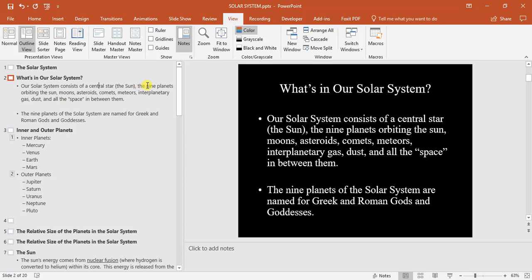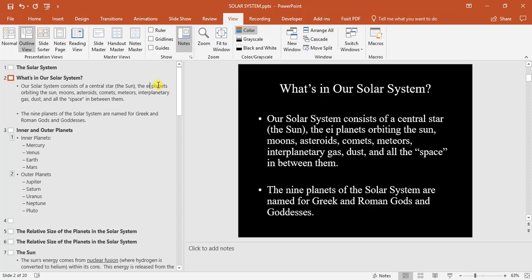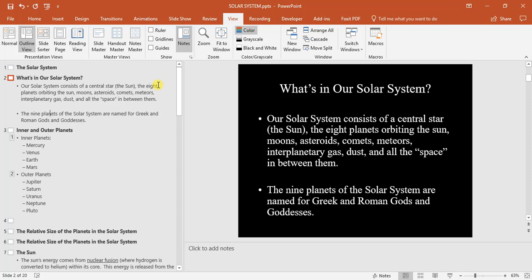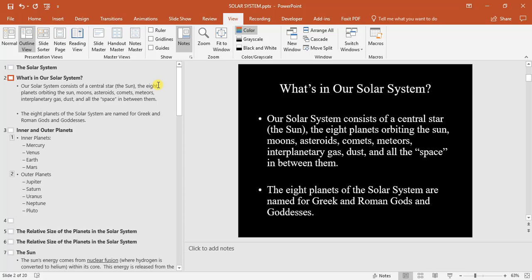Now, since Pluto is no longer considered a planet, we can change it to eight. As I'm changing it in the slide outline view, you can see it changing in the main view. Let's change it to eight planets.